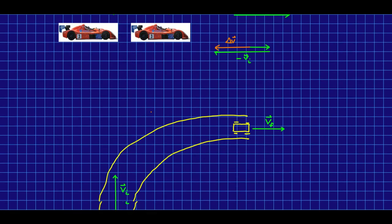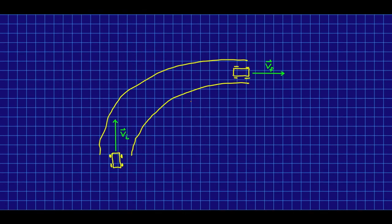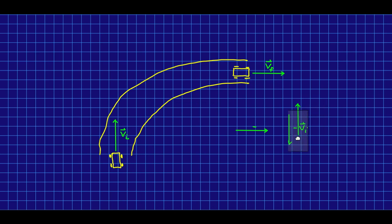Let's think about what happens when we don't have motion in a straight line. For a race car going around a corner in this top view, we can just take our VF, take our VI, flip it around, and add that to VF. And now our delta V points like so, and so we know that our average acceleration through this time period points about this way.